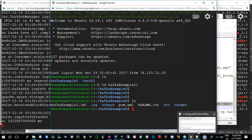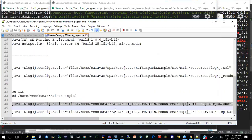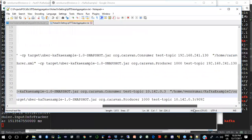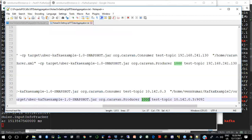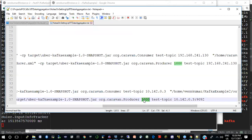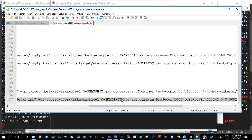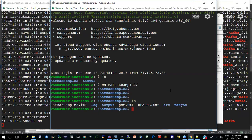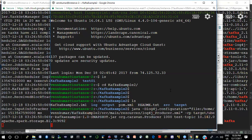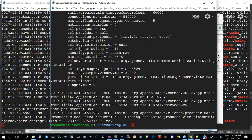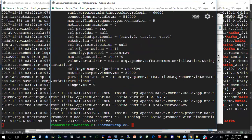To run the producer — this example produces messages using some random number generator to create a message and post it on the topic. So I'll run this that creates just about a thousand messages. And so that's what this does. It ran very quickly — anyway, it finished very quickly.